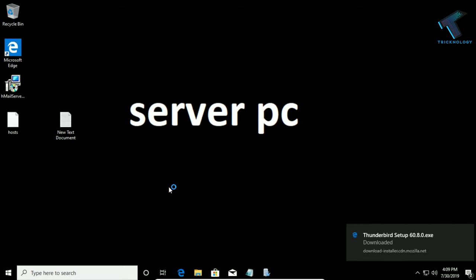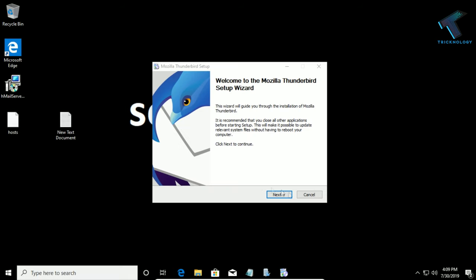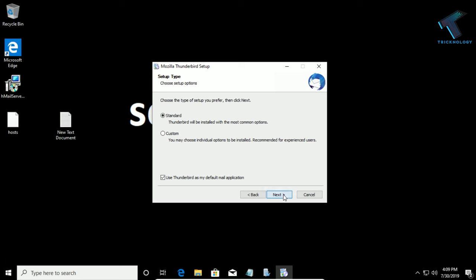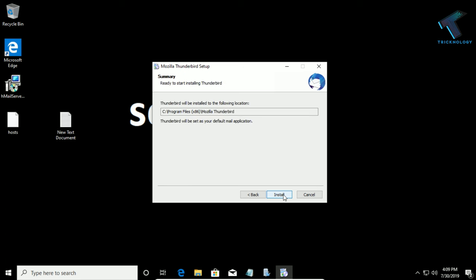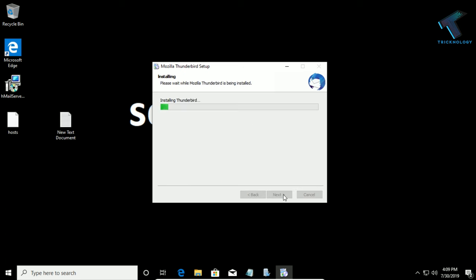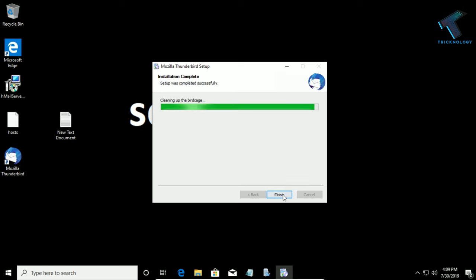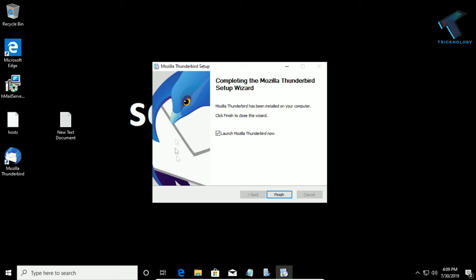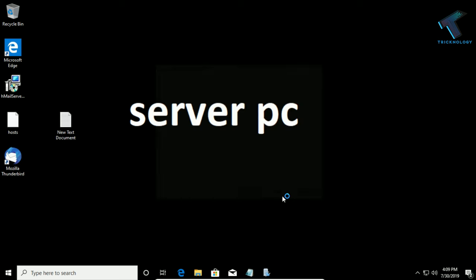Click Yes, then Next, Next, then Install. After the install is complete, make sure the launch option is checked and click Finish.